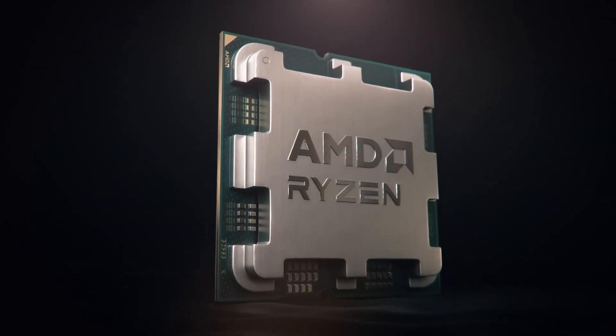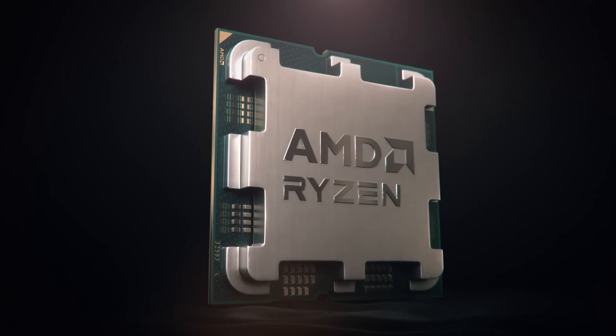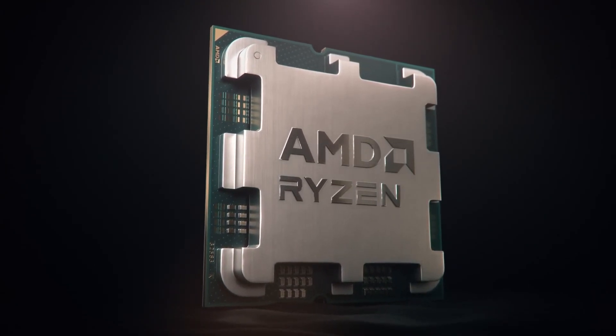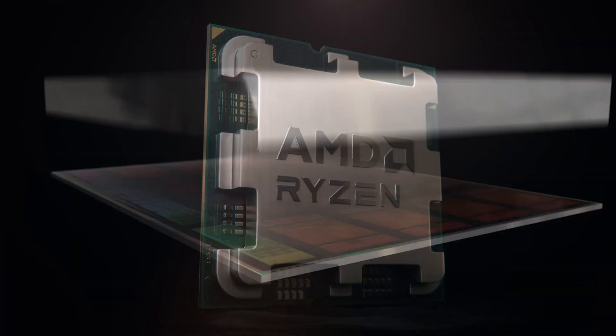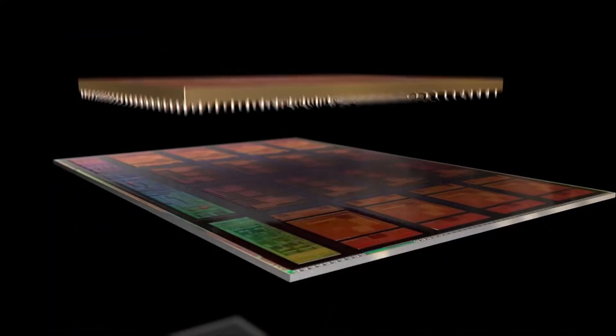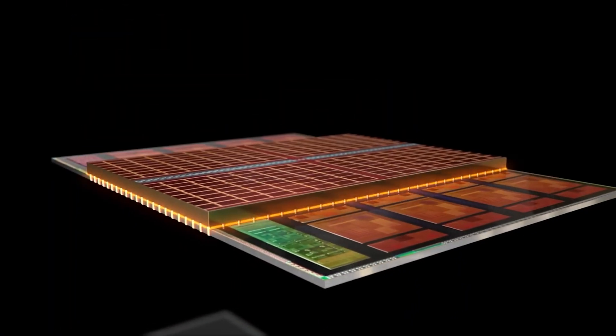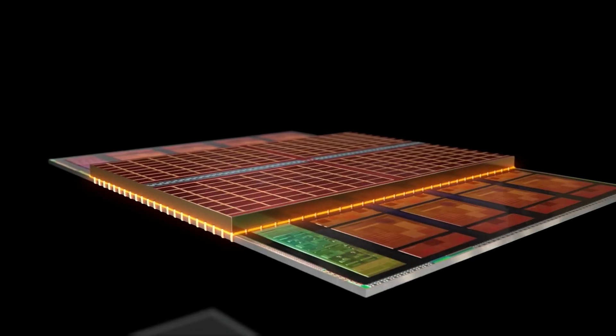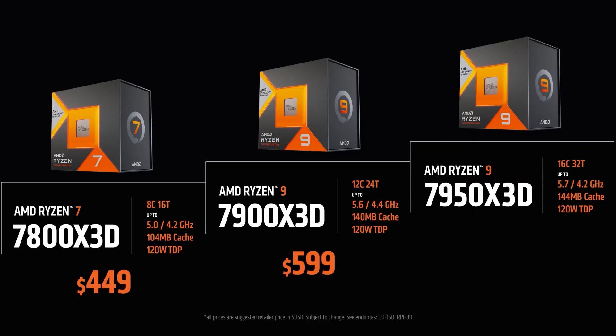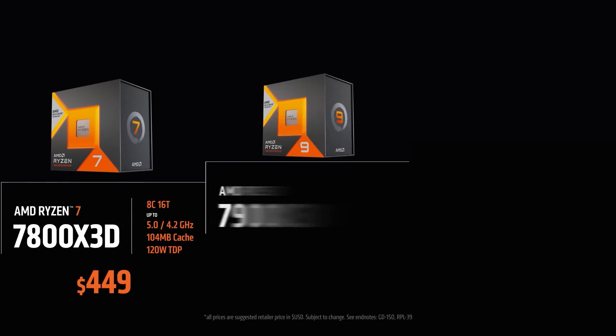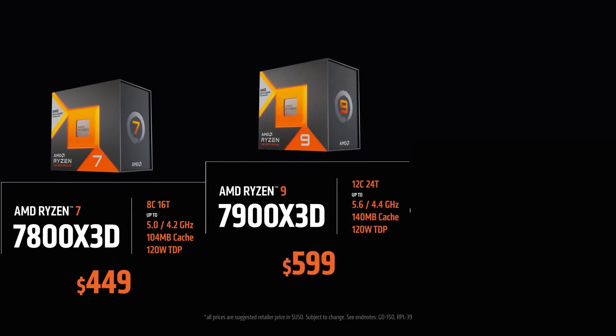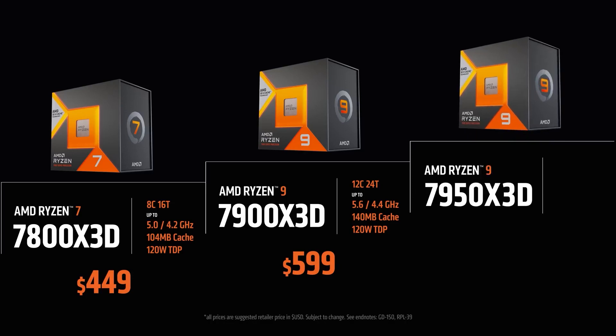In conclusion, the 7950X3D is definitely a good CPU for both gaming and productivity, but it might not be ideal for everyone because of its hefty price tag of $700. I believe that 7800X3D will be a much more affordable choice for high-end gaming enthusiasts because you will essentially get the same or even better performance for $250 less.